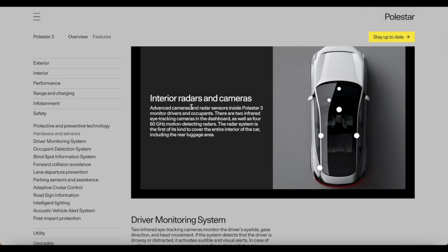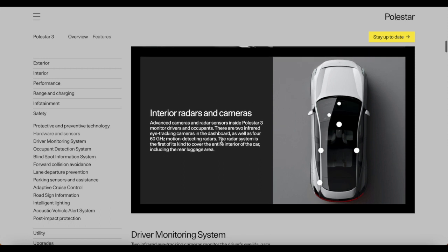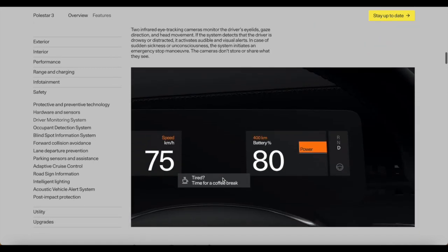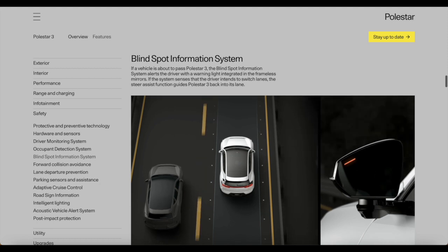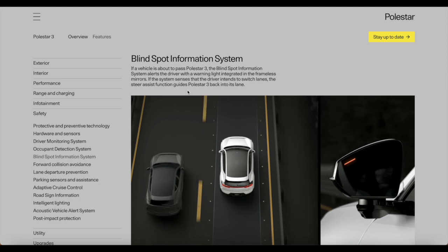There's also interior radars and cameras. Advanced cameras and radar sensors in the Polestar 3 monitor drivers and occupants. There are two infrared eye-tracking cameras in the dashboard, as well as four 60 gigahertz motion detector radars. The radar system is the first of its kind to cover the entire interior of the car, including the rear luggage area.